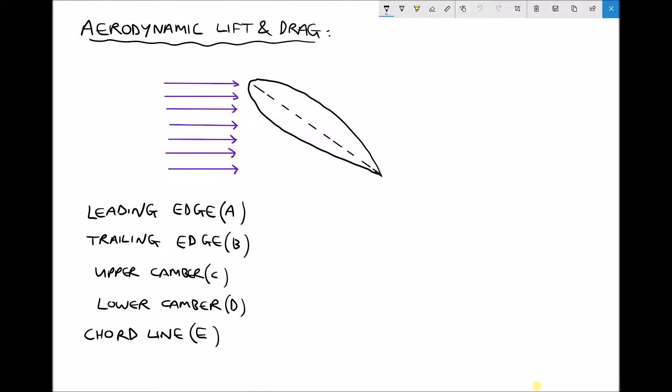The leading edge of the aerofoil, or the wind turbine blade, is the forward-most point which first comes into contact with the wind — it's the front of the aerofoil. The trailing edge is the tip of the aerofoil, which is the final point of contact for the wind.